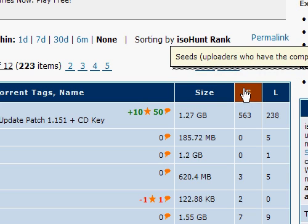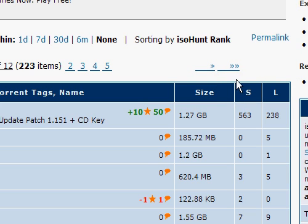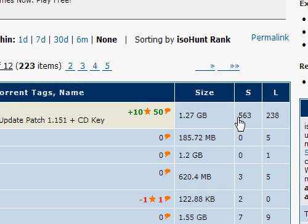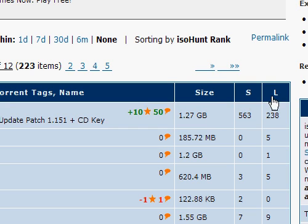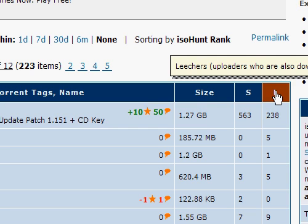Well, S stands for SEED. Those are people, well you can even see it right there, it says SEED. Those are people who have uploaded and they're still uploading, so you are able to download them. Now, as you can see, there's 563. Now, obviously, since the more uploading, the better it is for you.